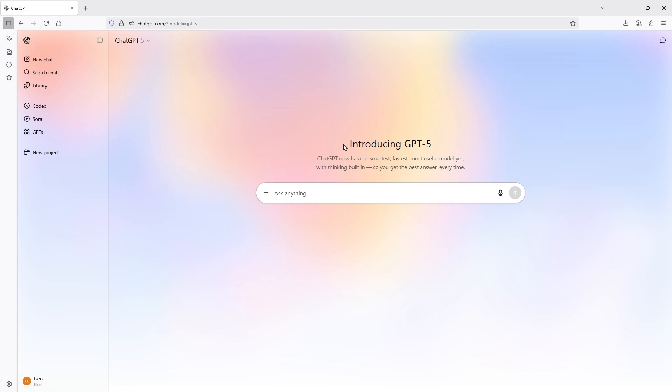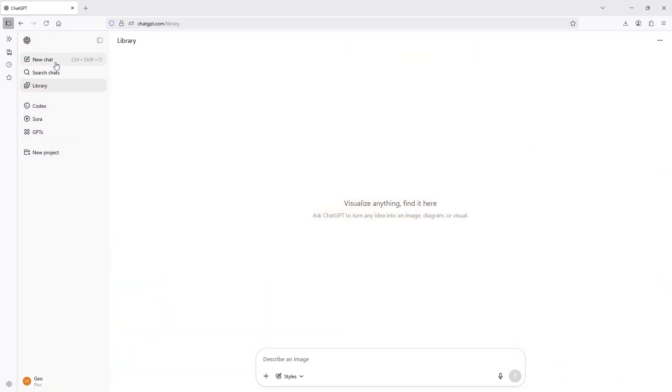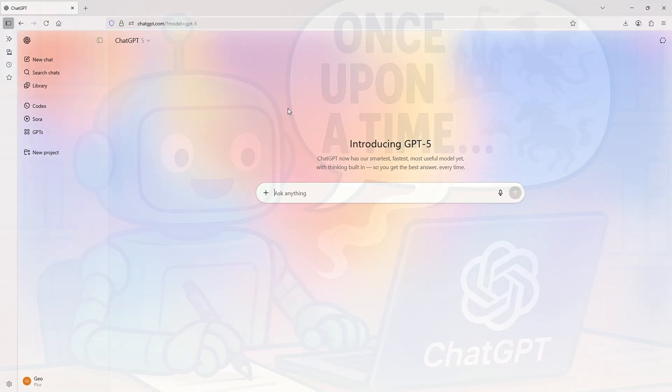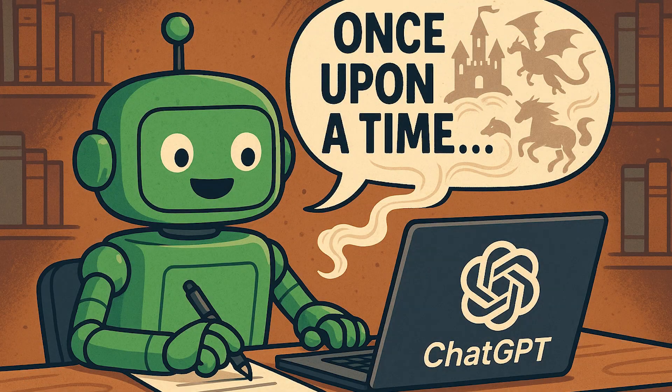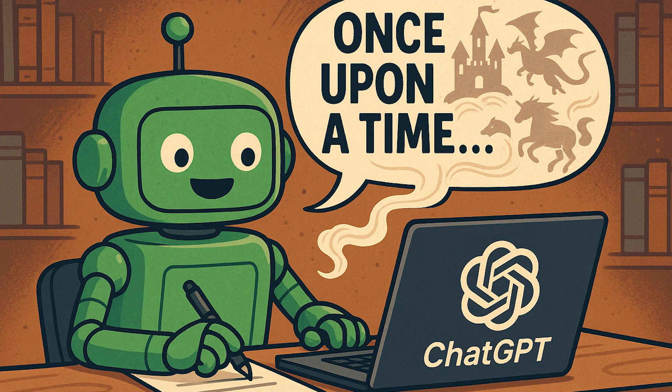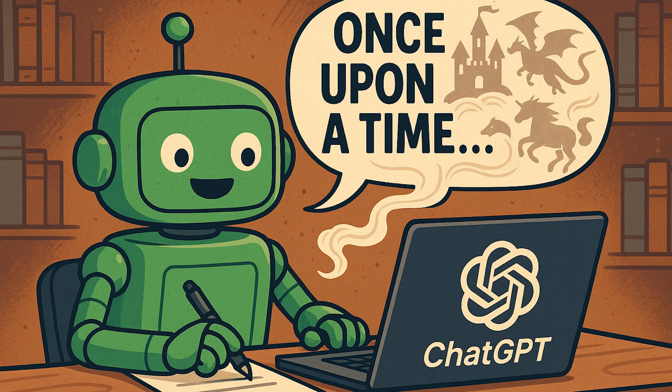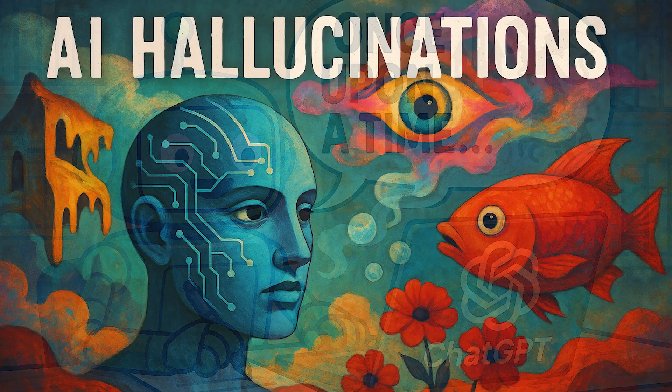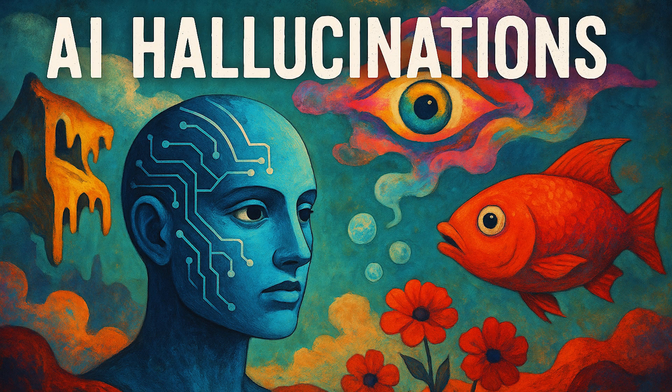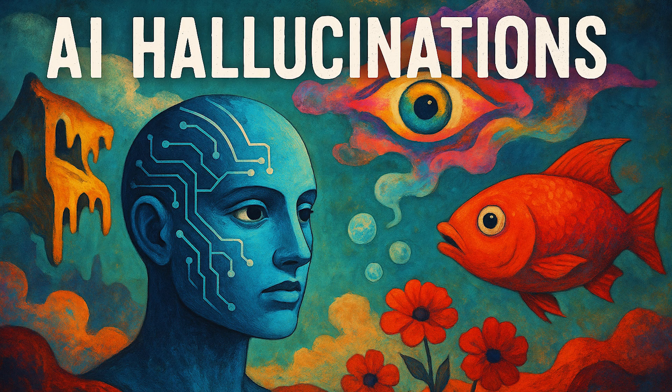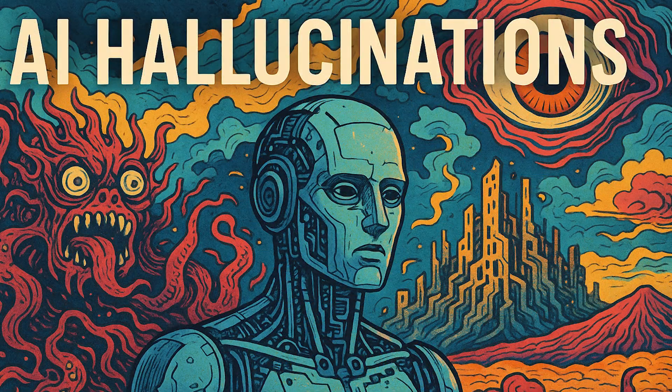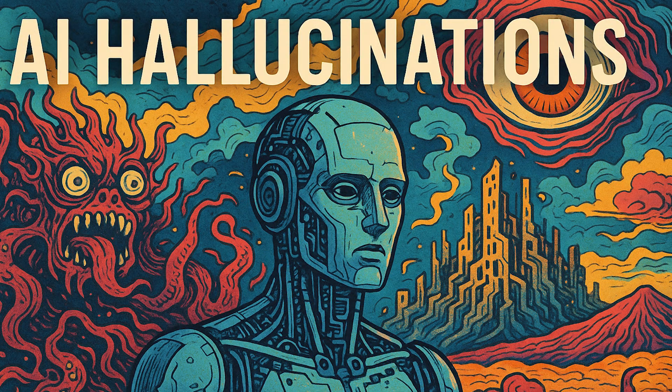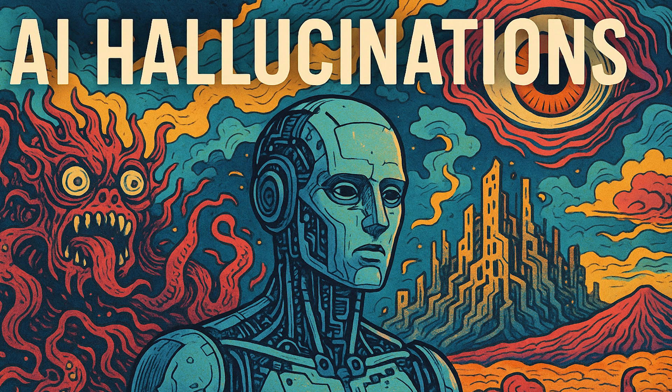It has helped me considerably, but it does have a problem. That problem is it tends to make things up. In the artificial intelligence or AI world, this is typically called hallucinations. Hallucinations refer to the generation of content that sounds plausible but is actually false, misleading, or unsupported by evidence.